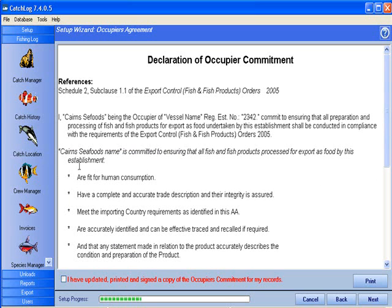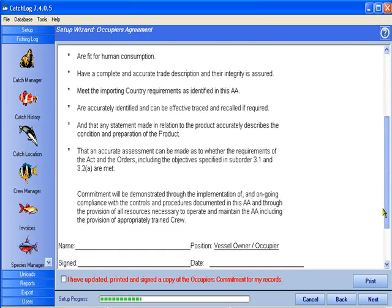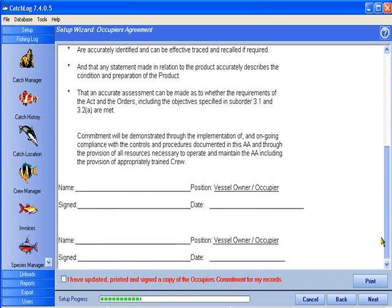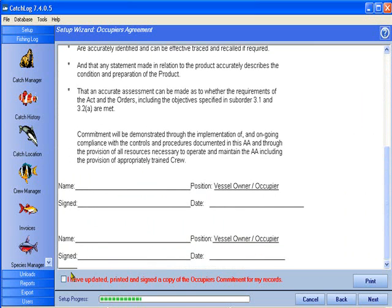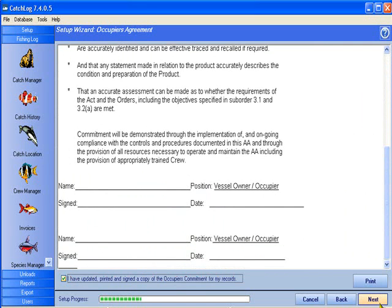This document has to be signed by the vessel owner and occupier, if different from the owner, and stored on board the vessel. Check the 'I have updated, printed and signed the Declaration of Occupier Commitment' checkbox. Click on the Next button. Thank you.